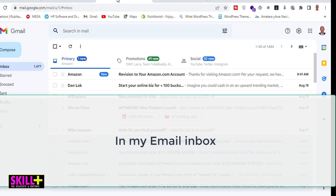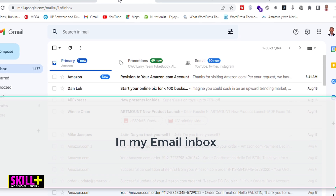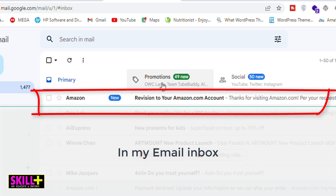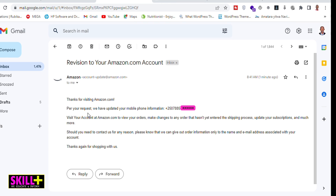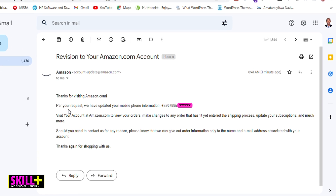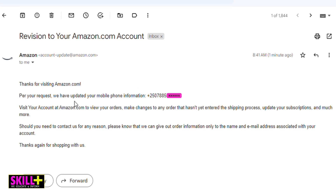If you go to the email linked to your Amazon.com account, you will see a new message saying 'Revision to Amazon.com account.' Once you open it, it will tell you: 'Thanks for visiting Amazon.com — by your request, we have updated your mobile phone number information.'